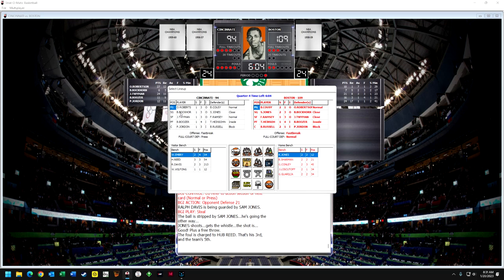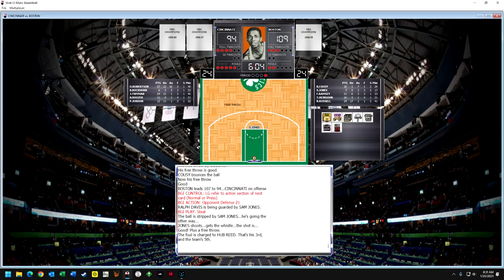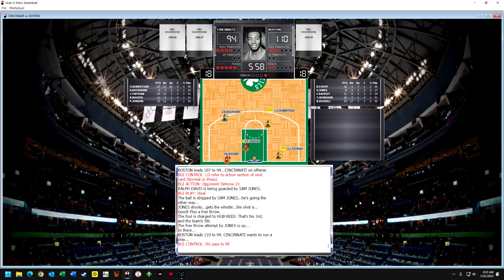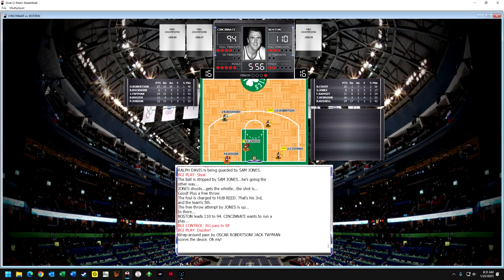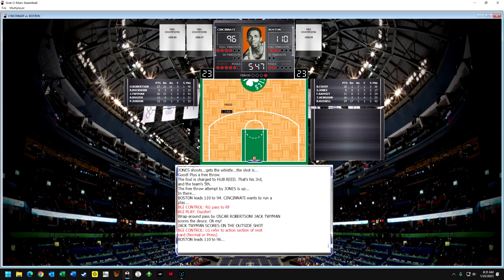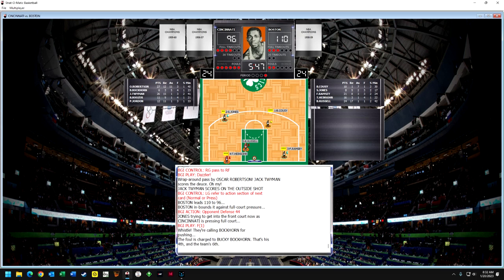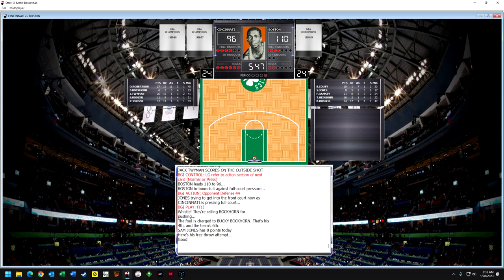Celtics only have an 11-point lead. Cousy gets a good pass and is open. He's had a bad shooting game — only eight points, 1 for 6 on penetrating — but he drives and draws a foul. Oscar Robertson fouls him, so Cousy gets two shots. That's the fourth team foul. Robertson's pick and roll pass to Twyman as he's cutting to the hoop scores, and Robertson gets his 11th assist. Cousy makes both free throws so the Celtics are back up by 13. Bucky Bockhorn fouls Sam Jones dribbling — that's their sixth team foul — and Jones makes the one free throw for his ninth point.